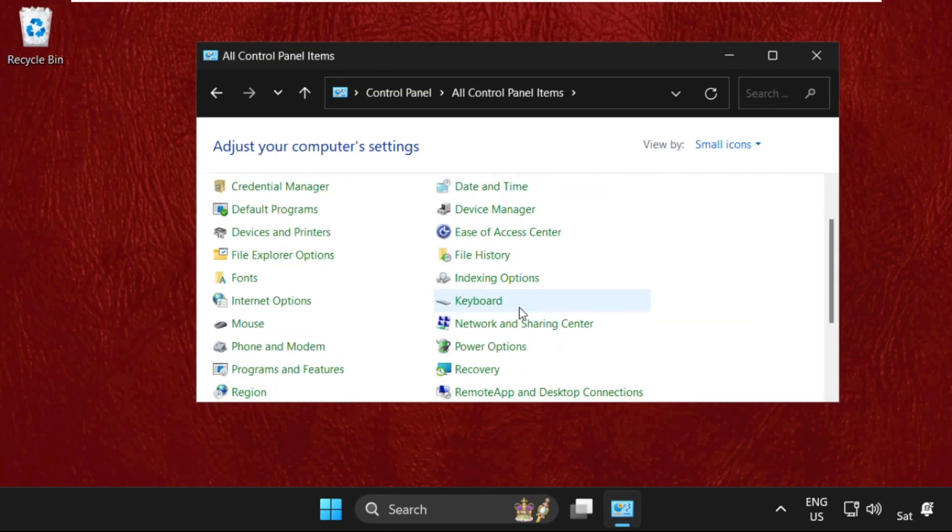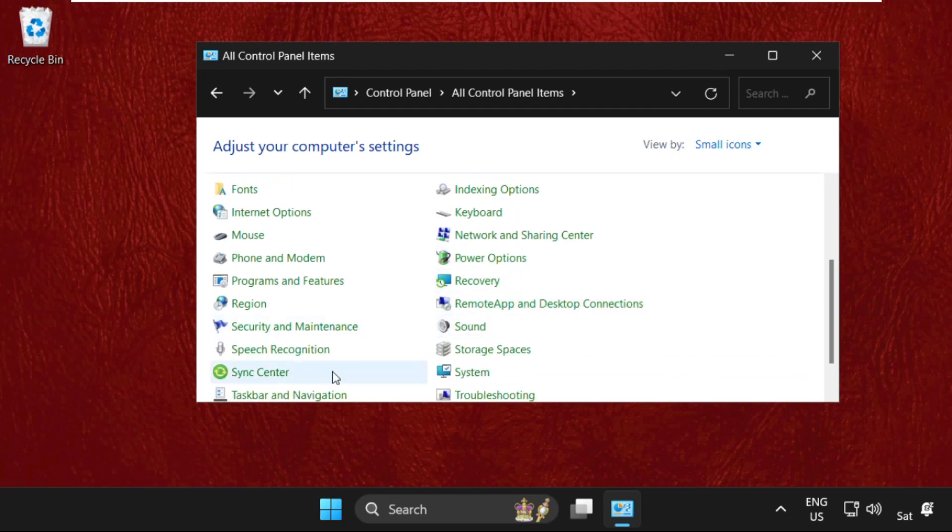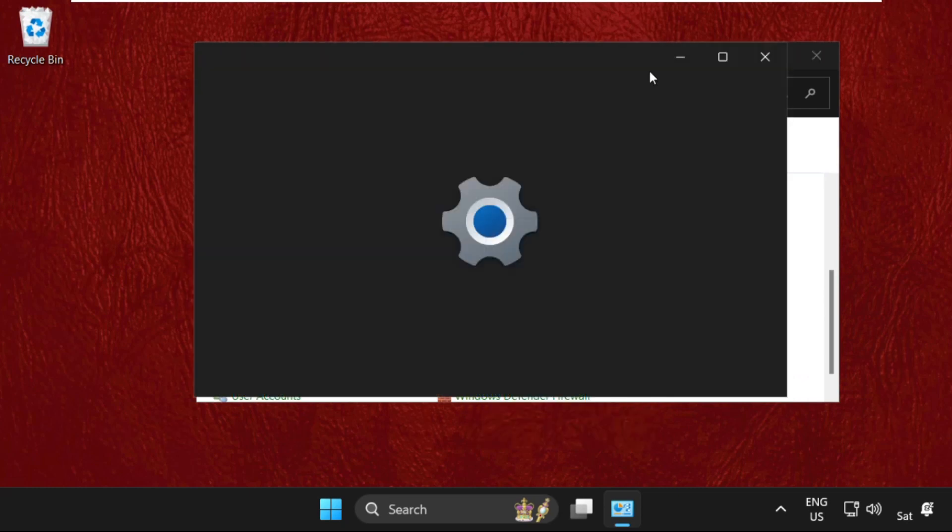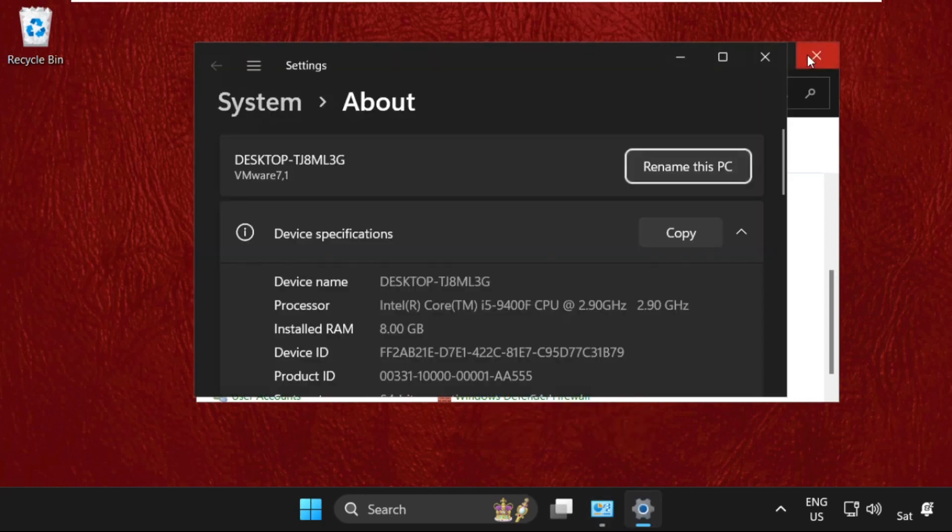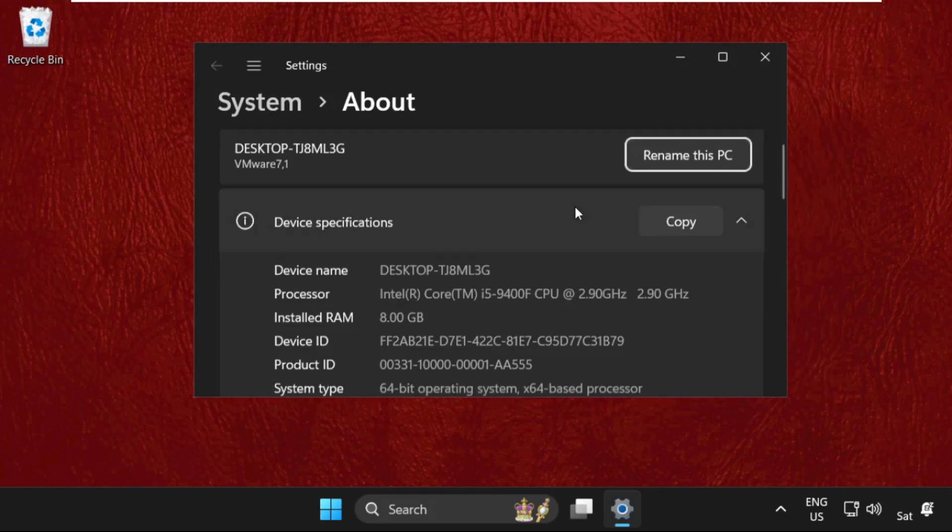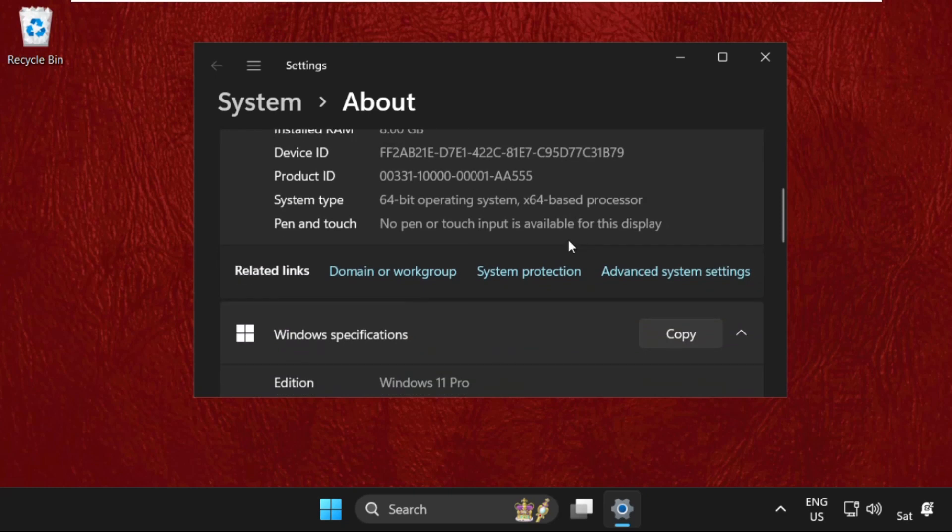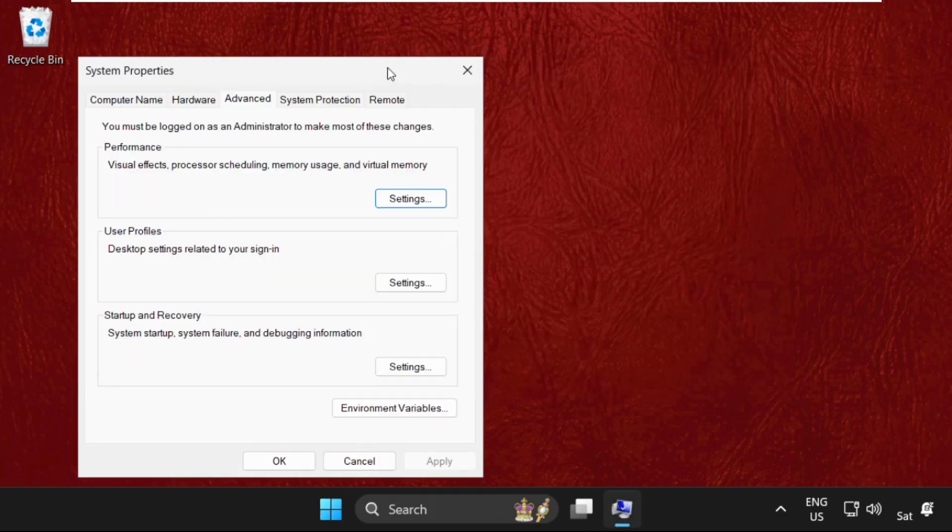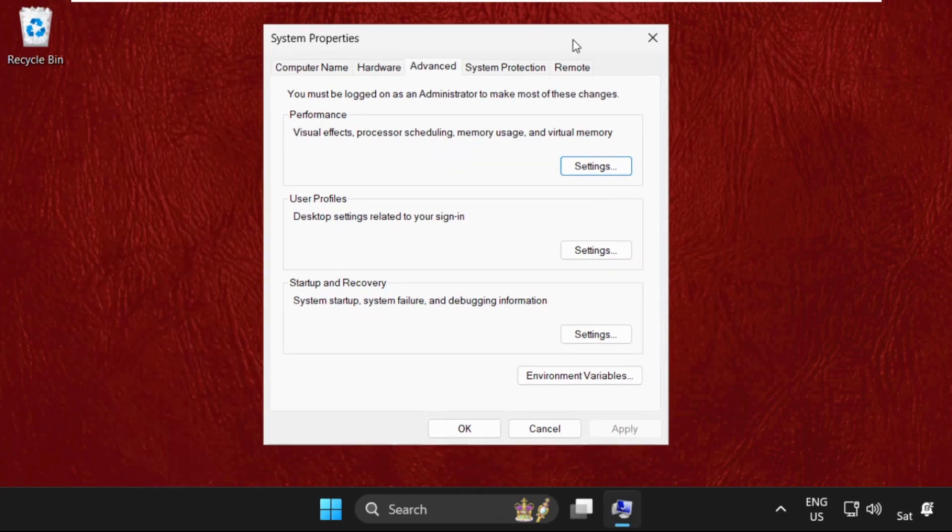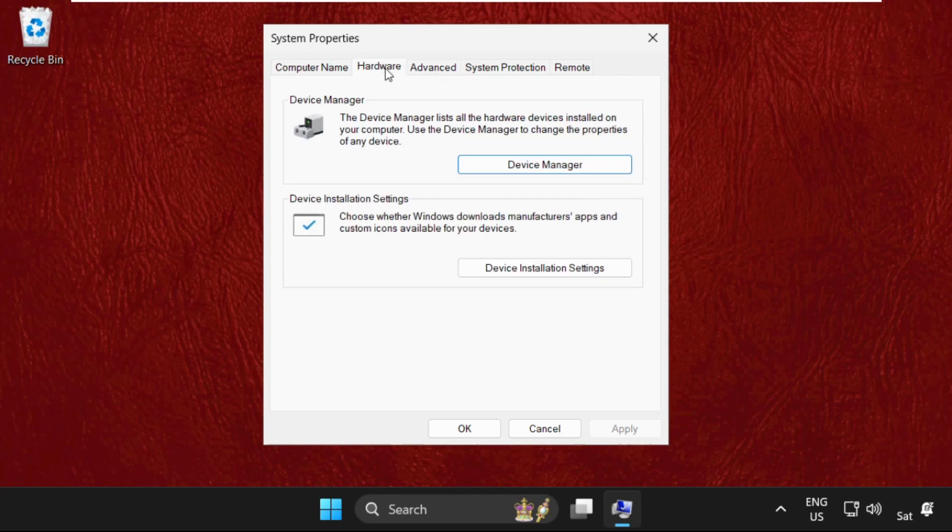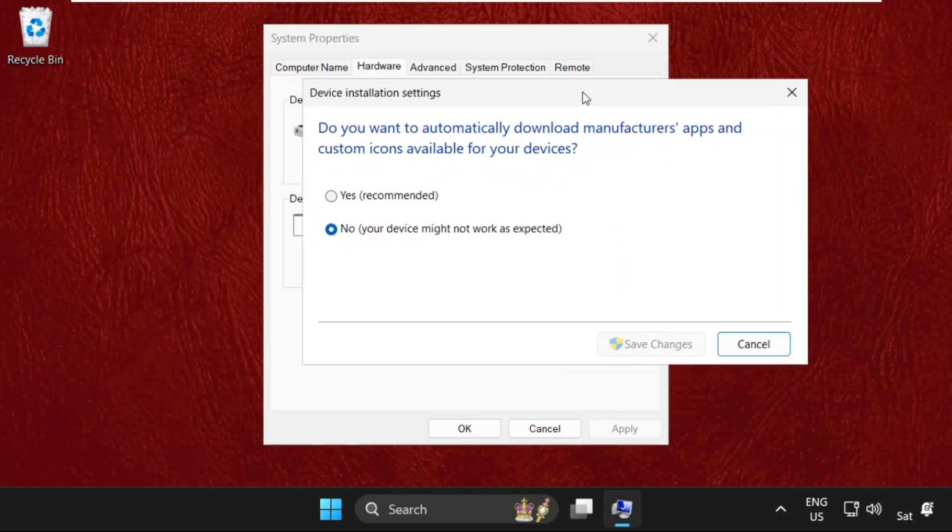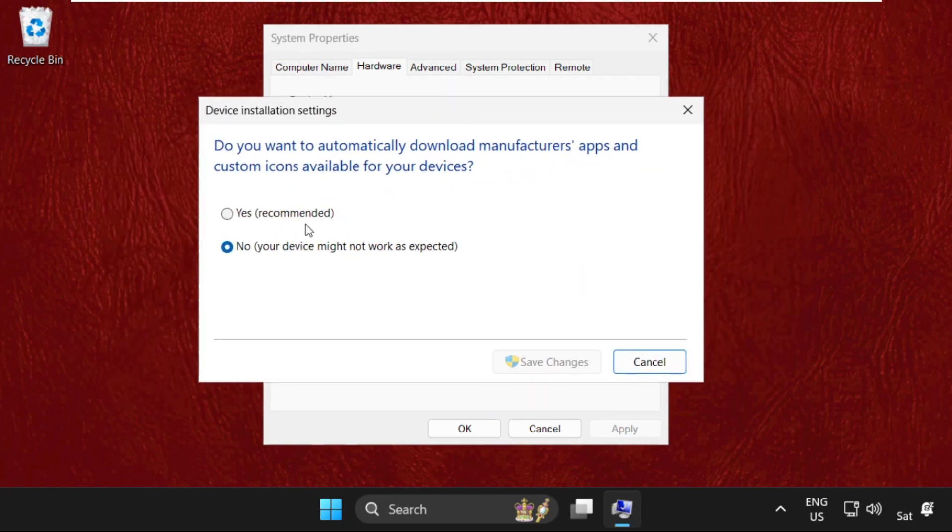Now scroll down, click on System. Once you are here, we need to scroll down and click on Advanced System Settings. Then on this window, just select the Hardware tab.